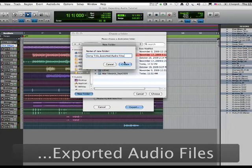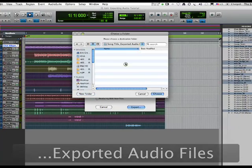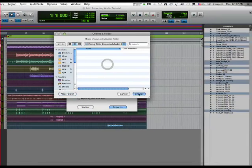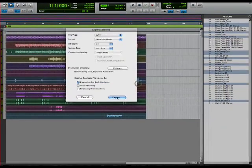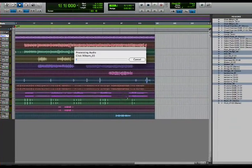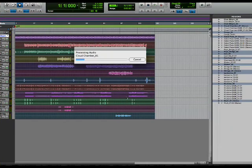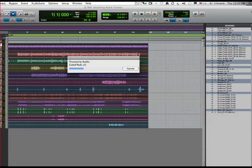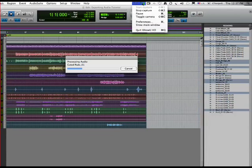There we go, we choose that and now we say Export. You see it's exporting each audio file we just made, all the same length. We'll come back to this in a second.